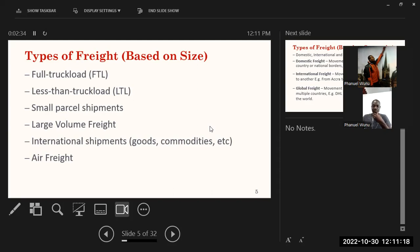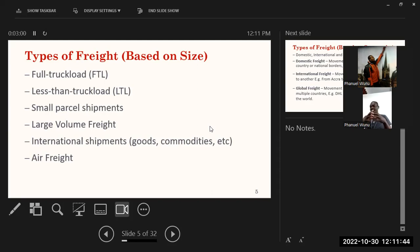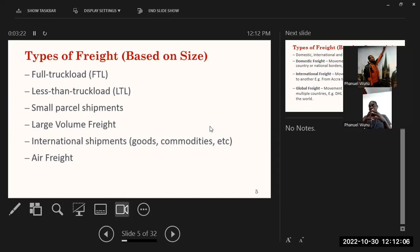Types of freight include full truck load, less than truck load, small parcel shipment, large volume shipment, and international shipment. Full truck load means the truck is completely full in high quantity, with specifications used to calculate it. Small parcel shipments are items that are not heavy at all, like letters. Large volume freights involve shipping several millions of tons, like oil. These are types of freight described based on their size.